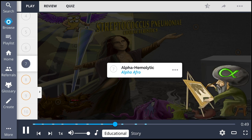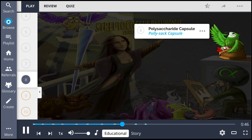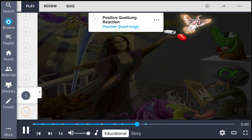Streptococcus pneumoniae is alpha-hemolytic, shown by the alpha-afro. This bacteria is also notable for having a polysaccharide capsule, the polysac capsule, which leads to a positive quelling reaction, the positive quail lungs.